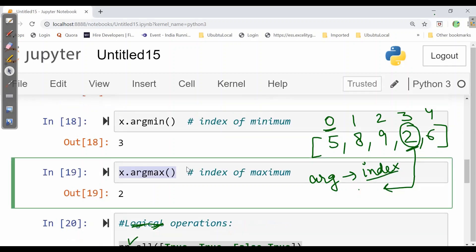Now if it asks argmax, argmax is whatever maximum value we have, its index. So it will be 2 as our maximum number is 9. So index will be 2.